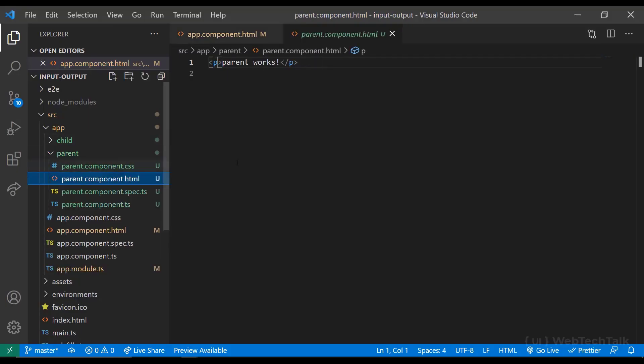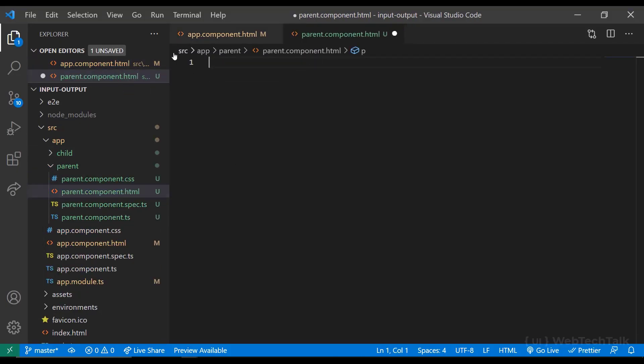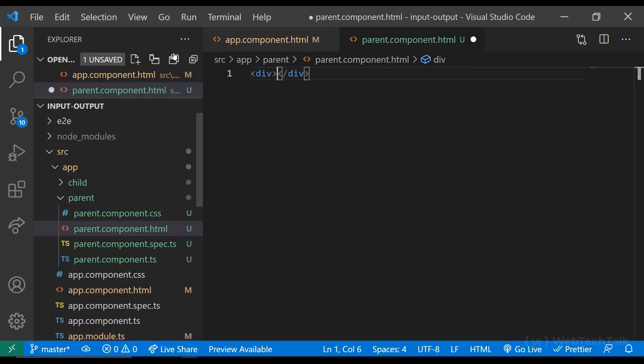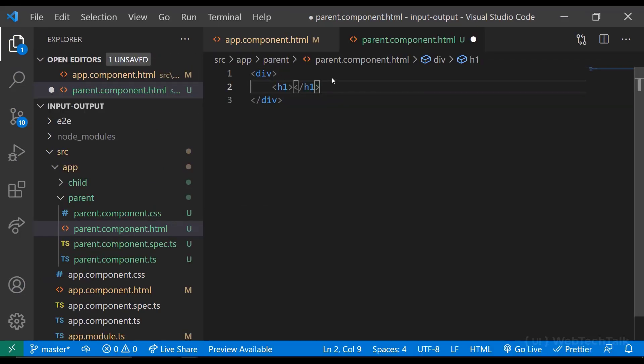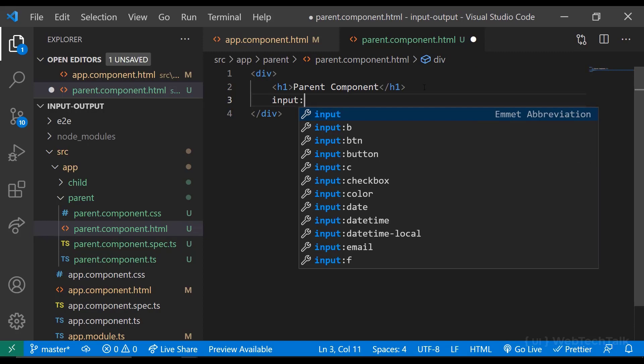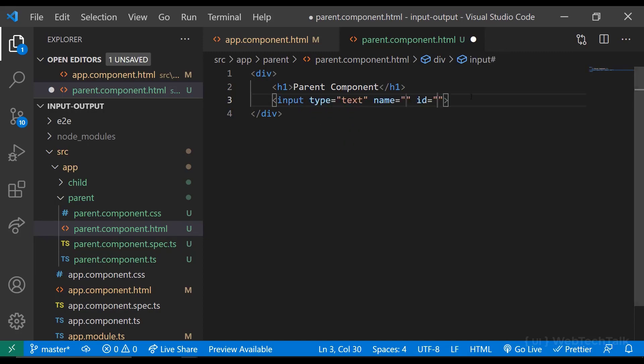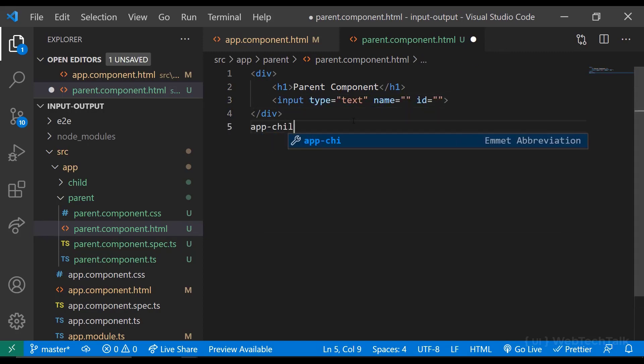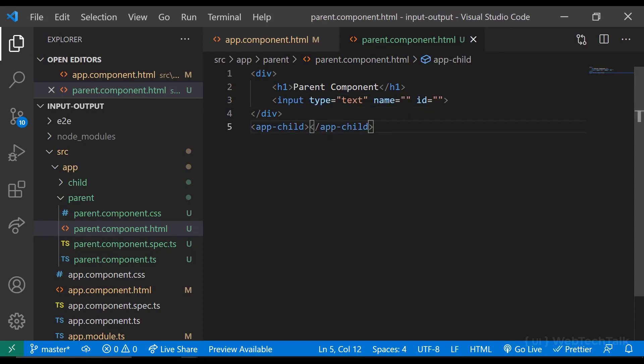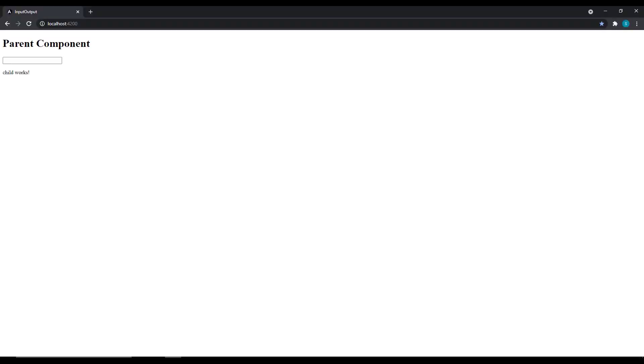In parent component HTML, I am adding a div. And then inside that, I am adding a heading tag followed by an input element to get some text. And after the div tag, I am adding the child component.